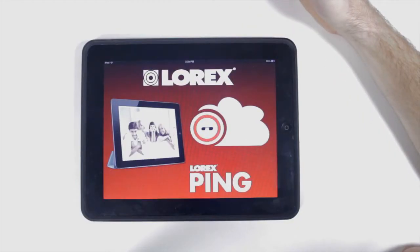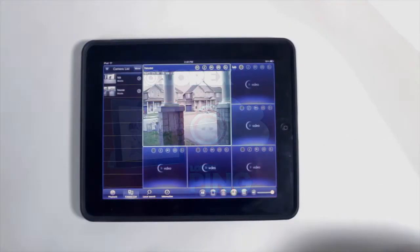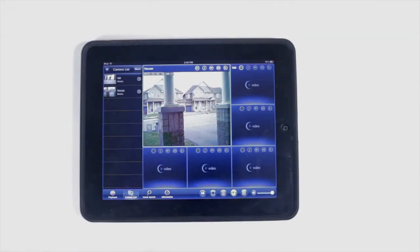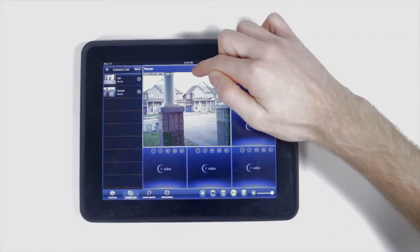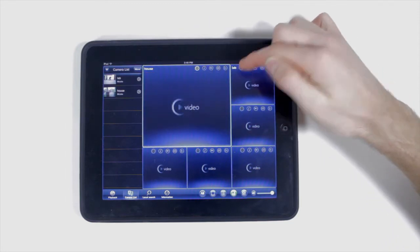This is the main live viewing screen for the Lorex Ping app on your iPad. Let's go through some of its main features.